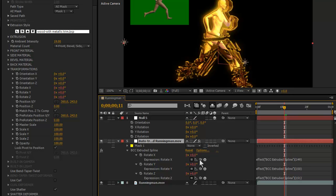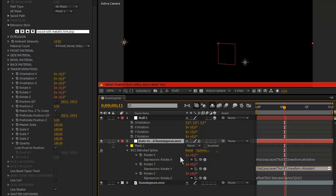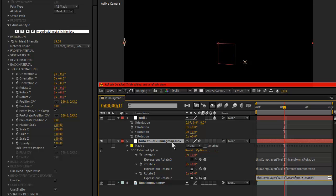Alright, so this is a one-to-one, so Rotate X just goes to X rotation, Rotate Y goes to Y rotation, Rotate Z goes to Z rotation.